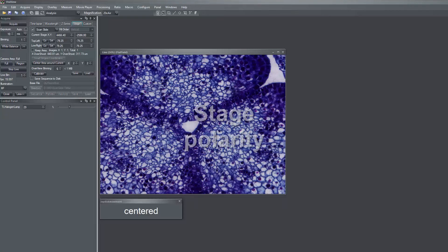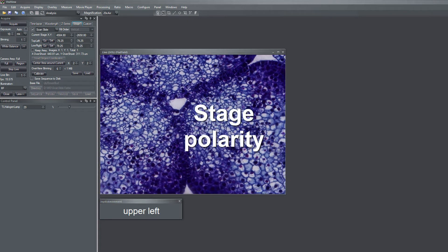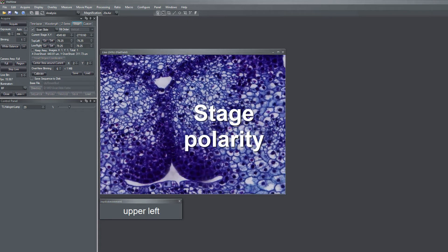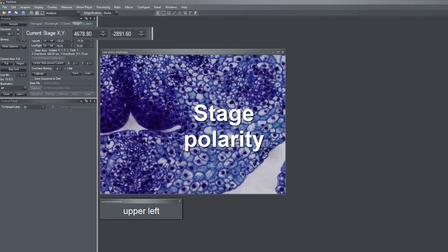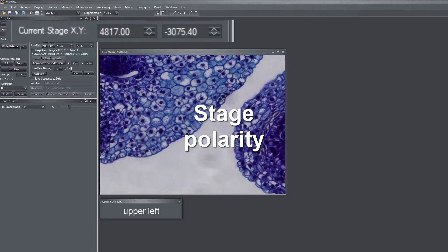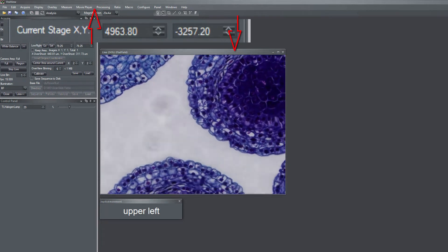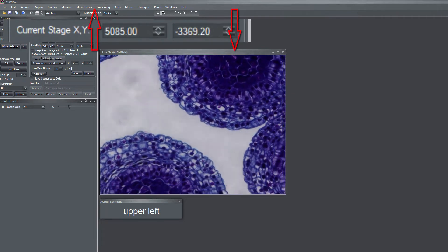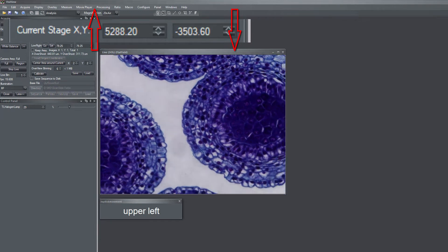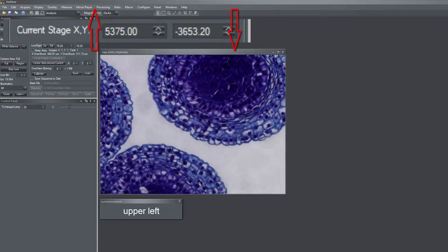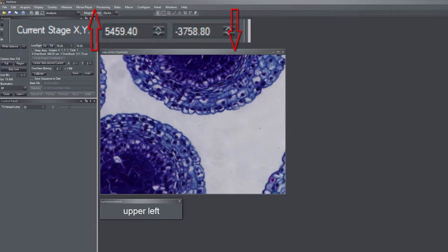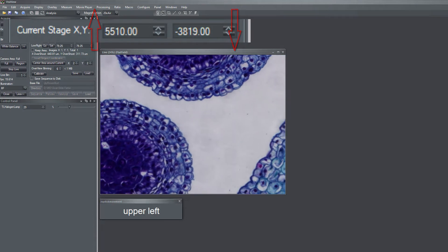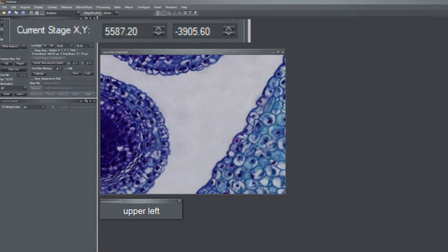The third thing you have to check is the stage polarity. If you move your sample to the upper left in the sample mode, your x and your y-axis values both have to increase. In this case, only the x-axis value increases while the y-axis value drops. So how can we fix this?